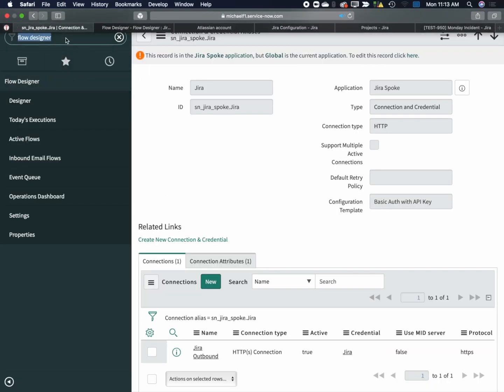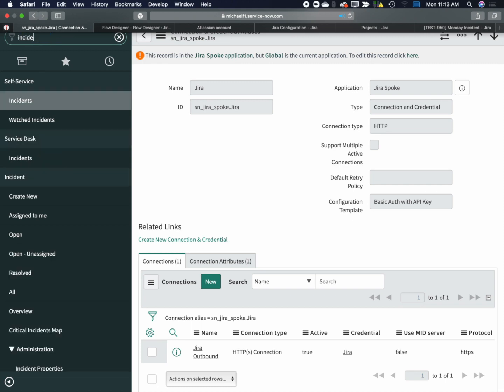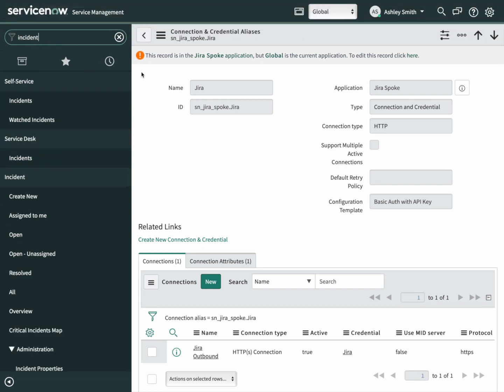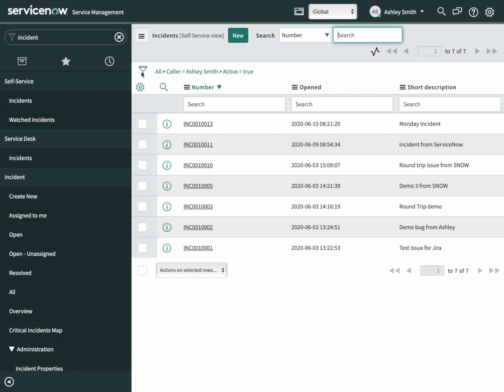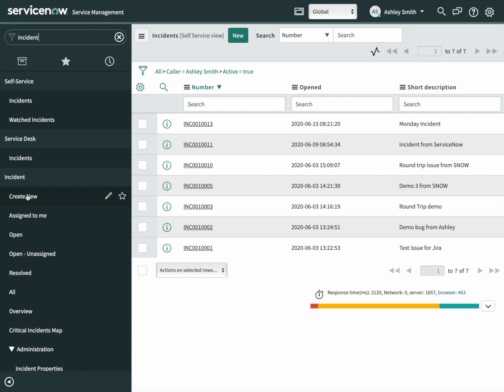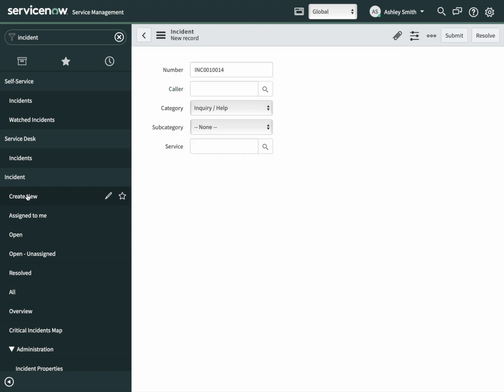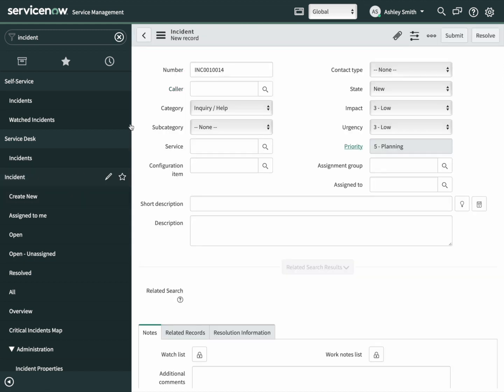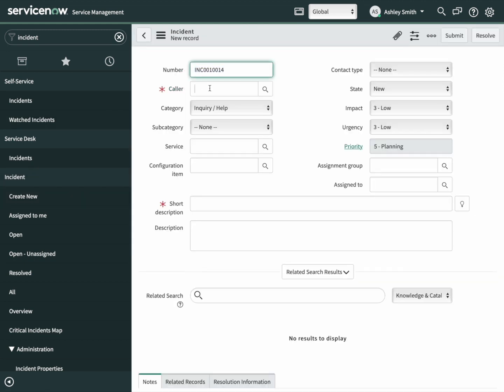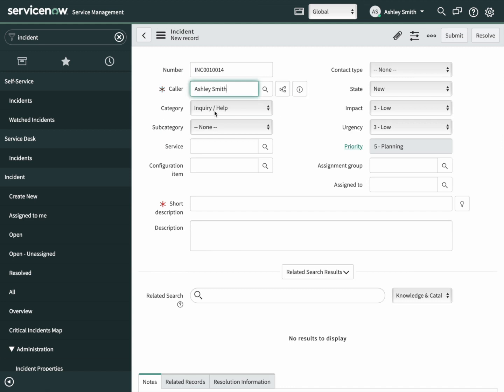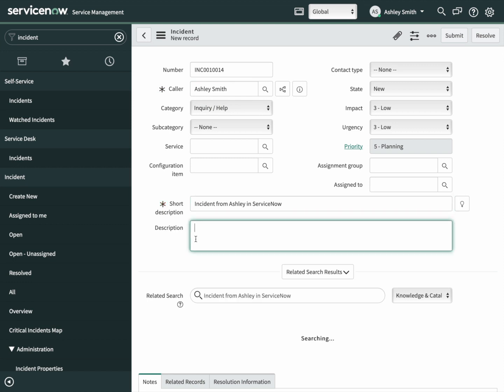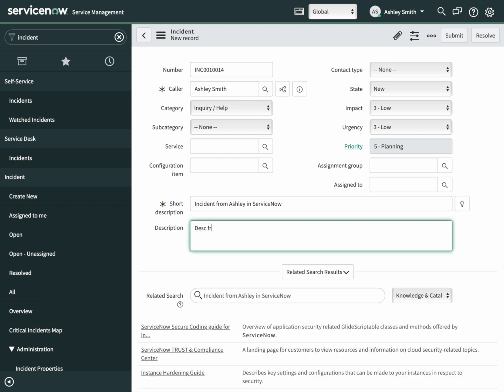We'll go to the incident table. Once we see that, let's click on create new. We'll give it a caller. I'll choose Ashley. Give it a short description. We'll just call this one incident from Ashley in ServiceNow. The description can just be description from ServiceNow. Let's submit.